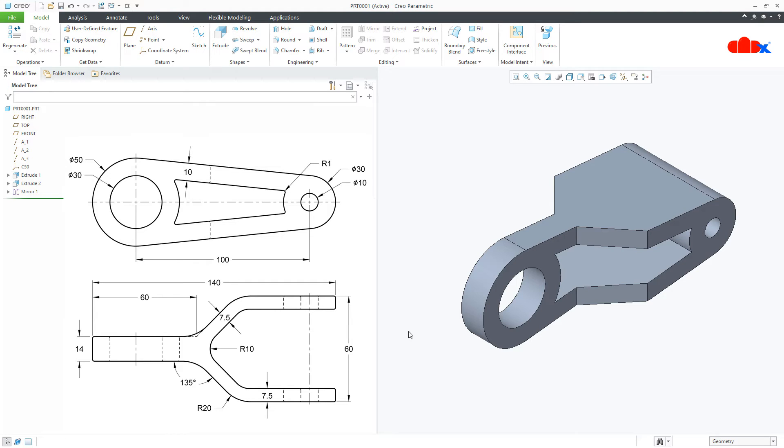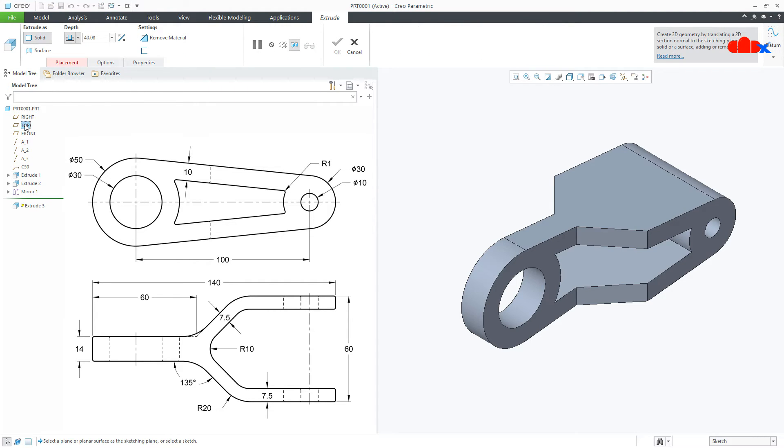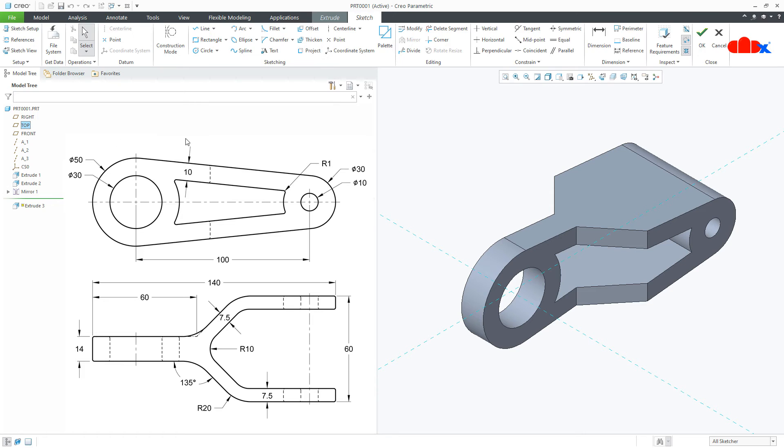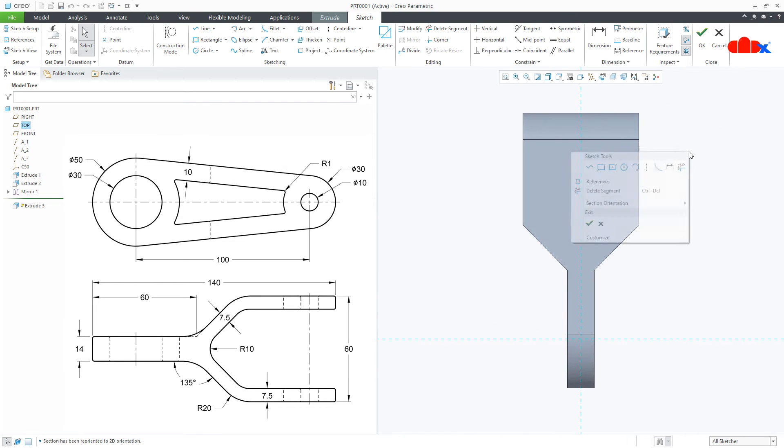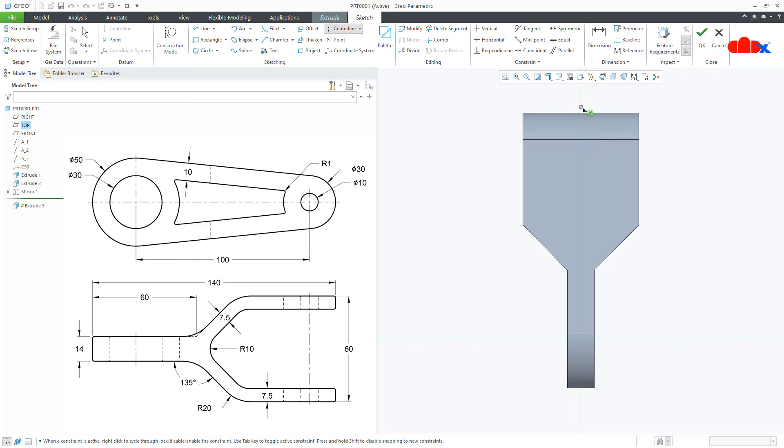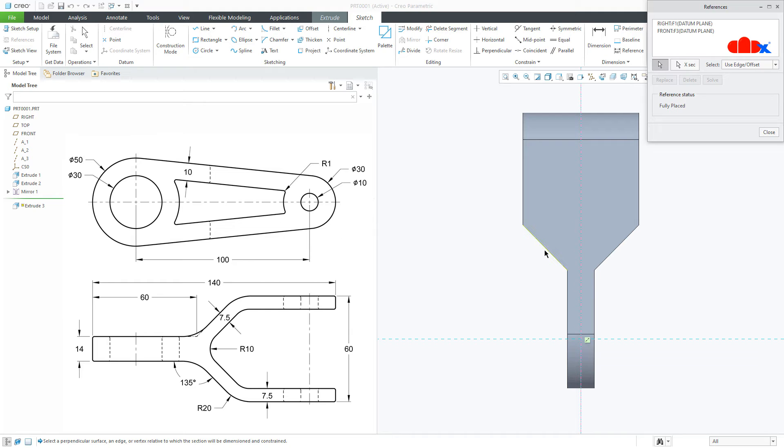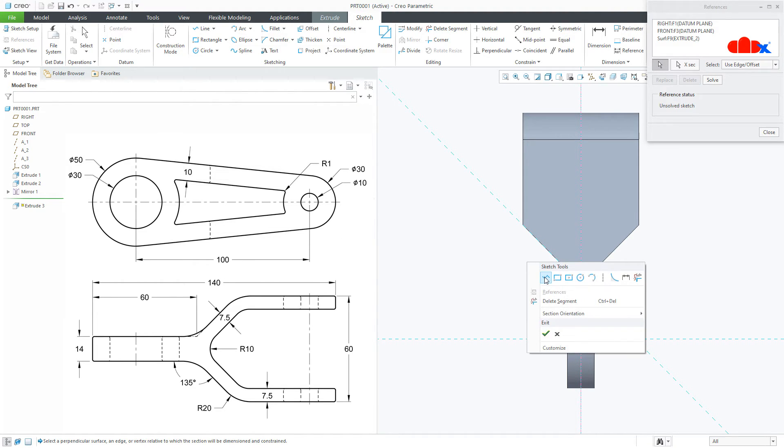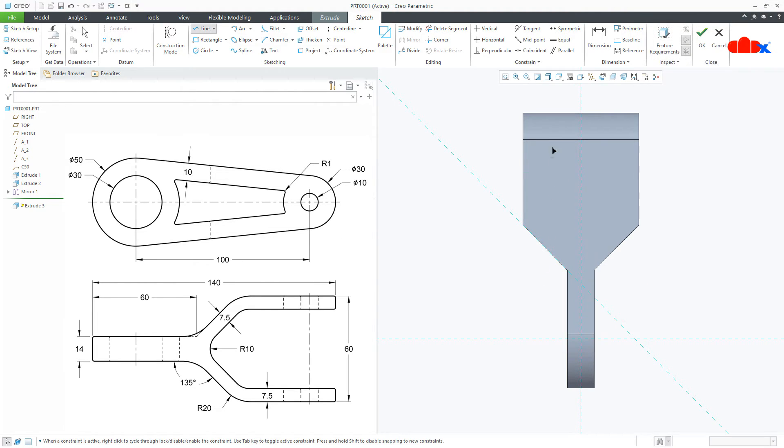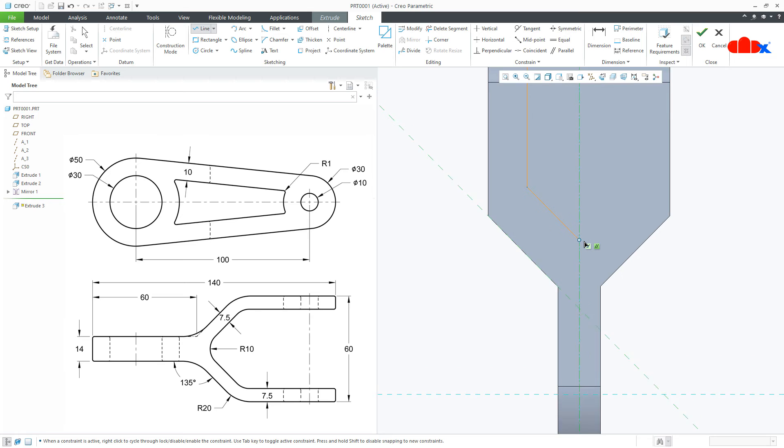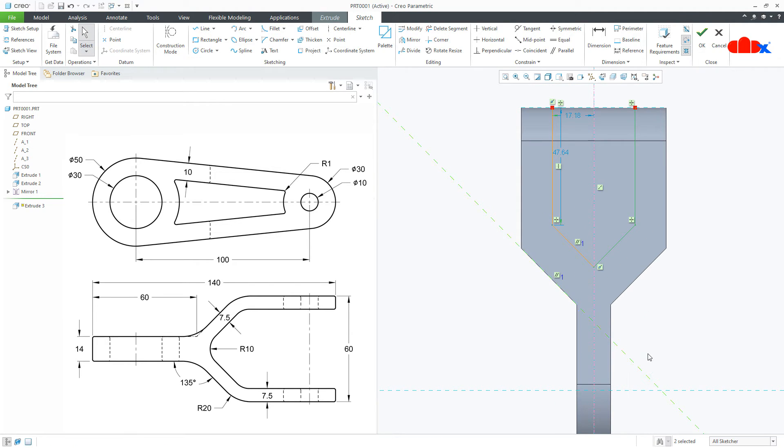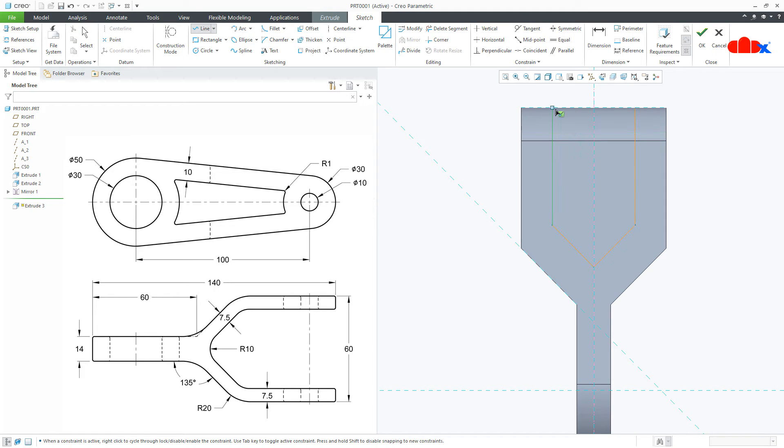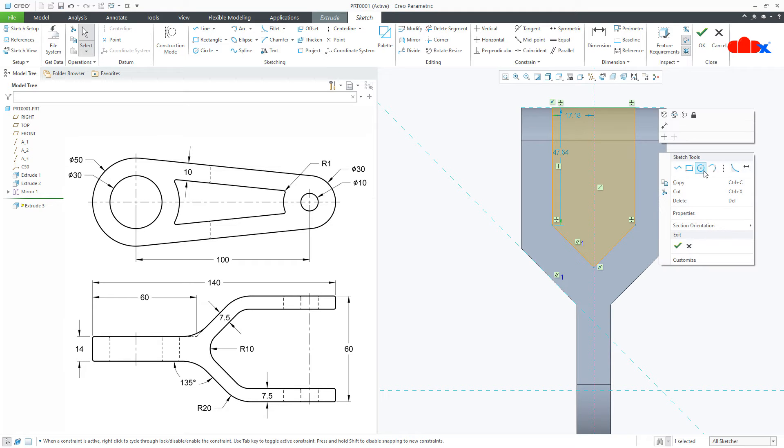Now the third feature, and for that once again go to extrude. Same top datum plane, normal. Center line. Now go for reference. Select this as a reference. Draw the sketch. Start from here, come this side, and this side. Let it be parallel. Mirror this sketch with this center line. Now close the sketch. Now you can even go with open sketch.